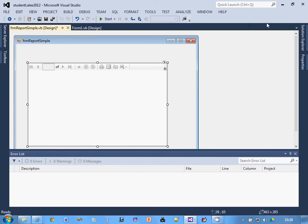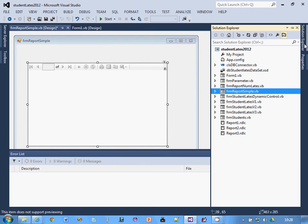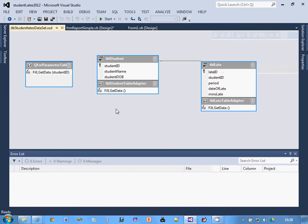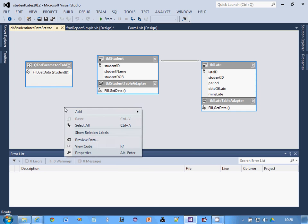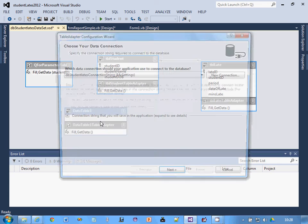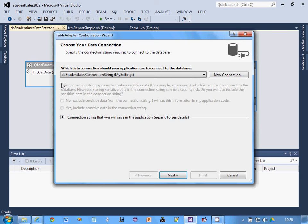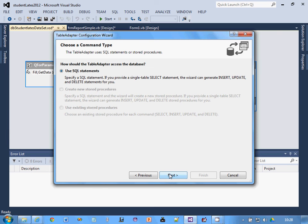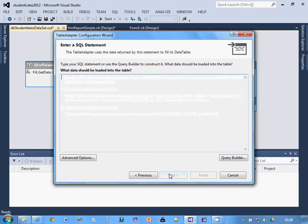The next thing I've got to do is in my XSD or dataset here, create what's called a table adapter. Basically, that is a query that can link together the two tables because we want to access stuff from not only tbl late but from the student as well. That's going to be our data source for the report. I'm going to use the connection settings, that's fine. Next I'm going to use SQL statements, but I'm not going to create them myself because that would take ages, so I'm going to use the query builder to do it.